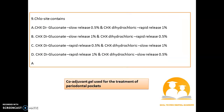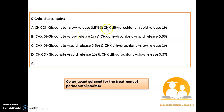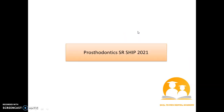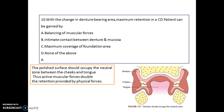What does Closys contain? Remember, Closys is an adjuvant gel used for the treatment of periodontal pockets. It mostly consists of chlorhexidine digluconate slow-release at 0.5 percent and chlorhexidine dihydrochloride rapid-release at 1 percent.